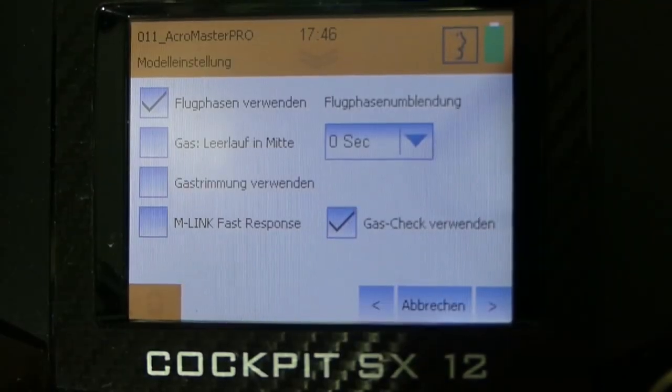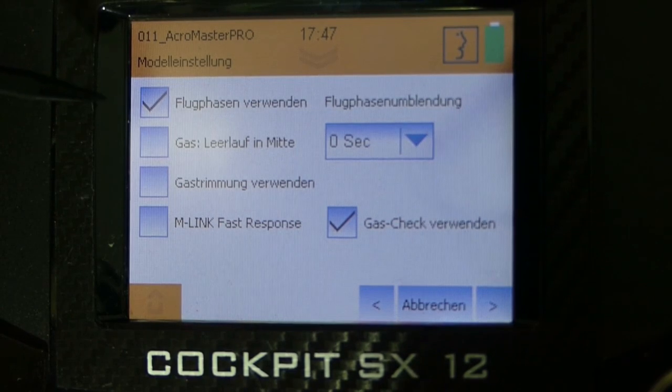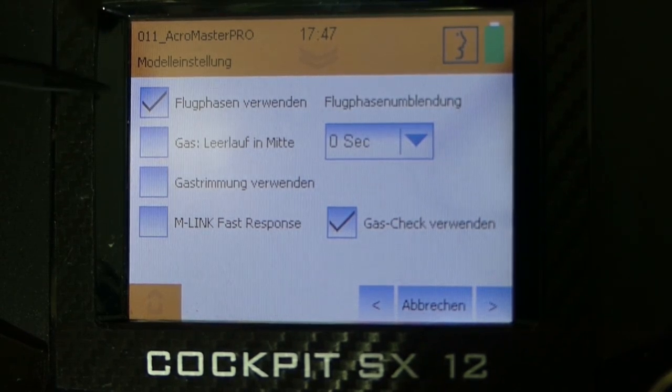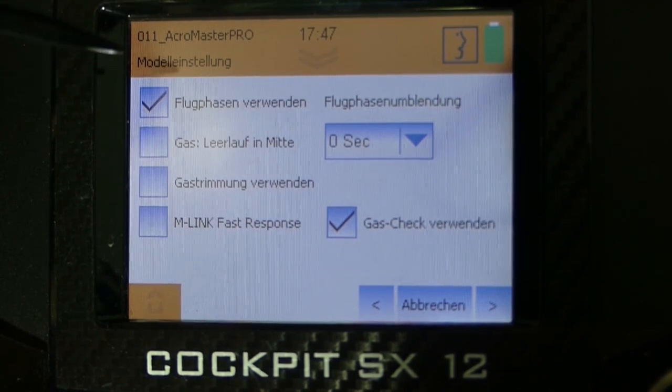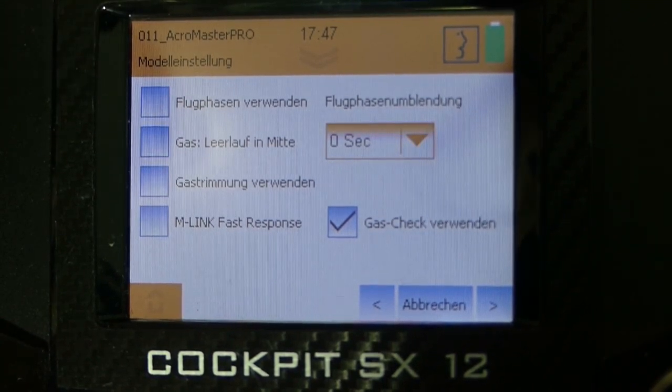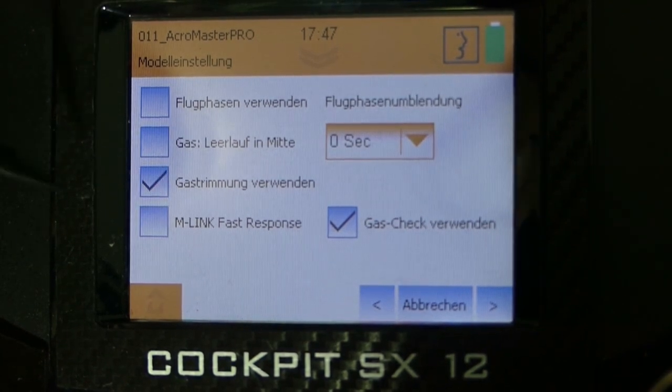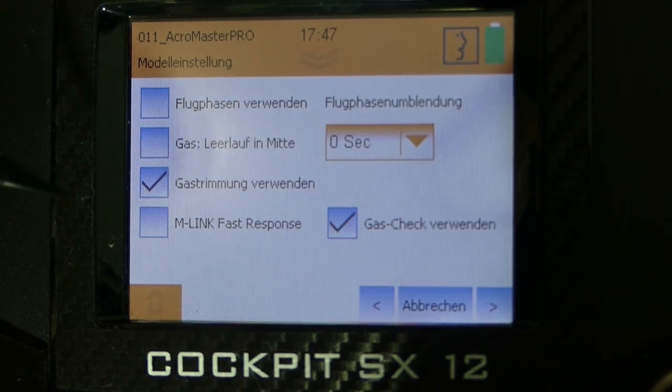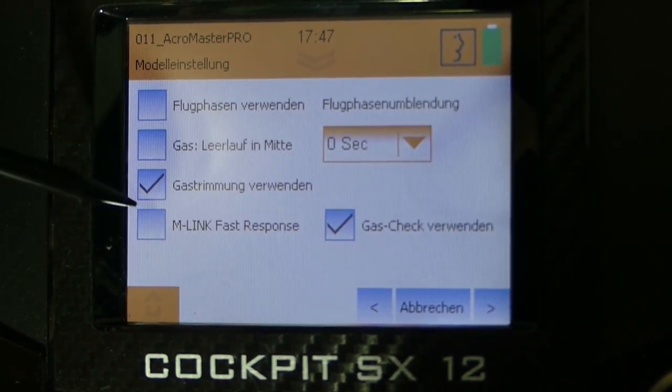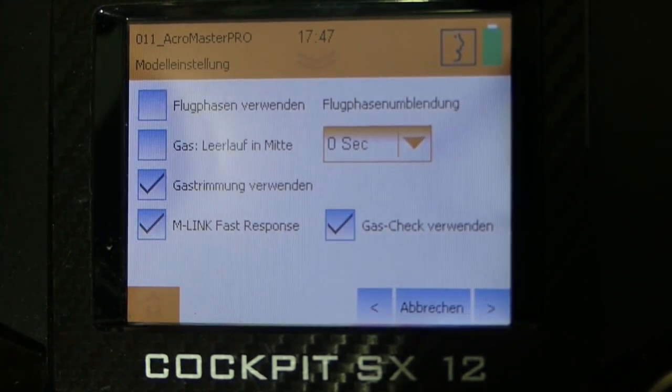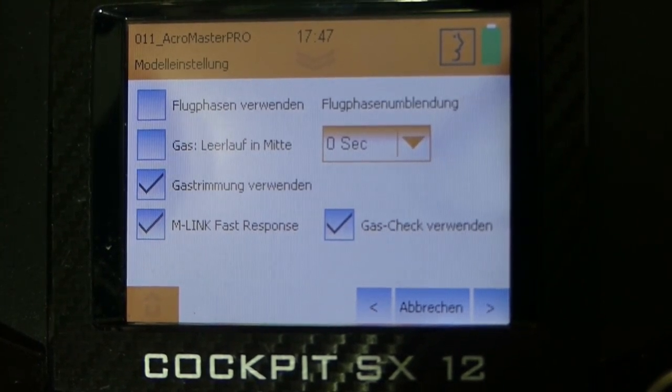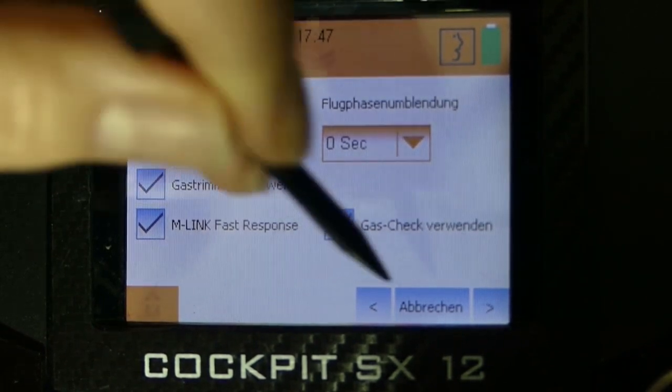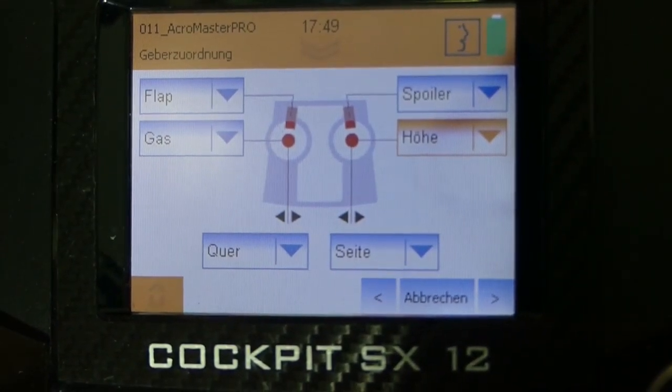Here we can choose if we want to have flight modes. In the case of using flight modes we can have our separate trimmings for each flight mode. We don't need it with this model. That means we deselect it. But we want to use throttle trimming and also M-Link fast response for faster data transfer. And we also want the throttle jack. This is a really cool safety function to get sure that after turning on the cockpit the throttle stick is at idle position. I think this function is really helpful. That's the reason I use it.